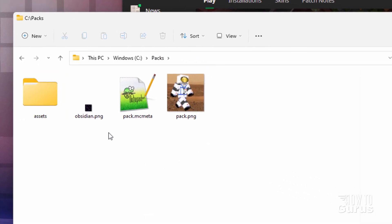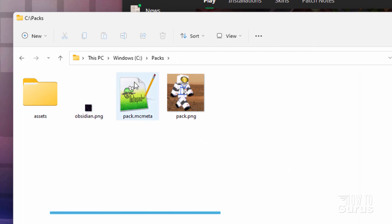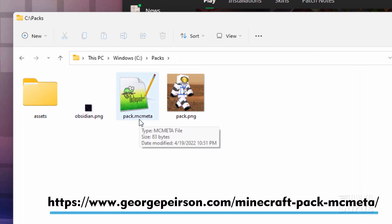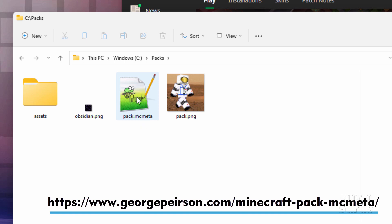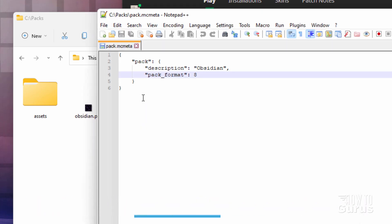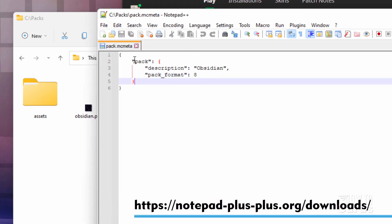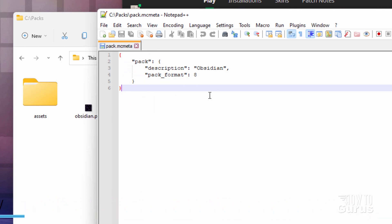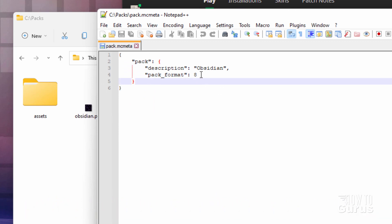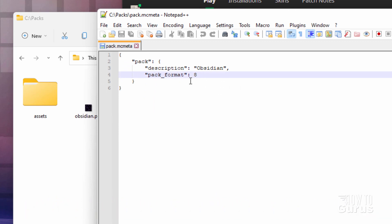We also need to have the obsidian image — I'll show you where you can get that. You also need a pack.mcmeta file, which you can download from my website; I'll put a link for that in the description. Take a look at this: it's code and has to be exactly right. Right now in 1.18.2 the pack format is 8, and it's going to change to 9 once 1.19 comes out.